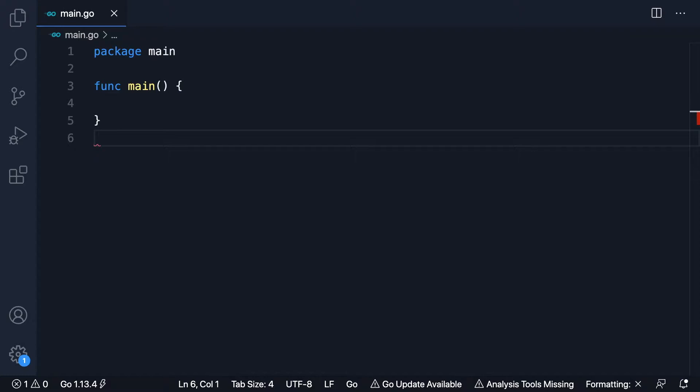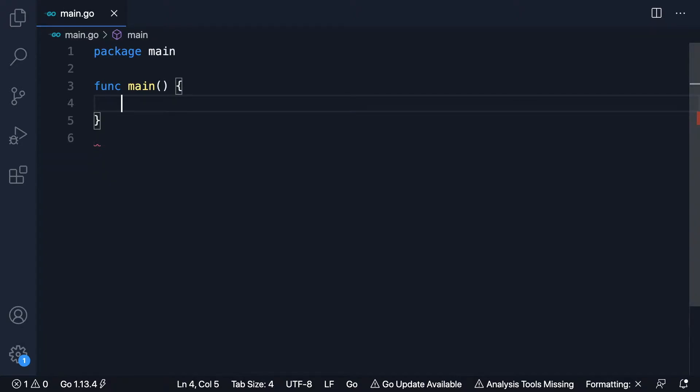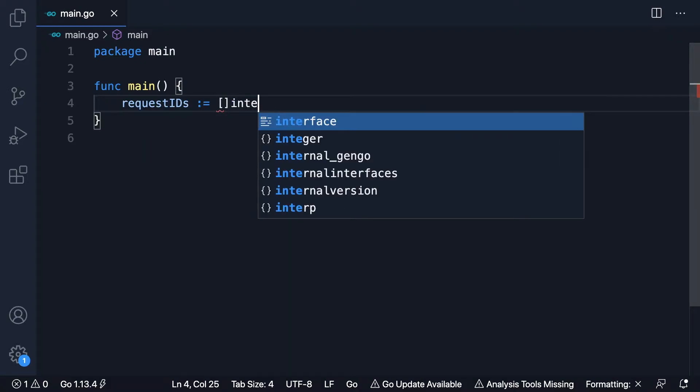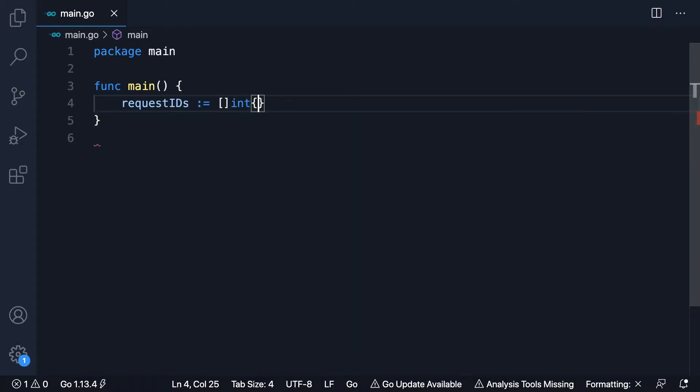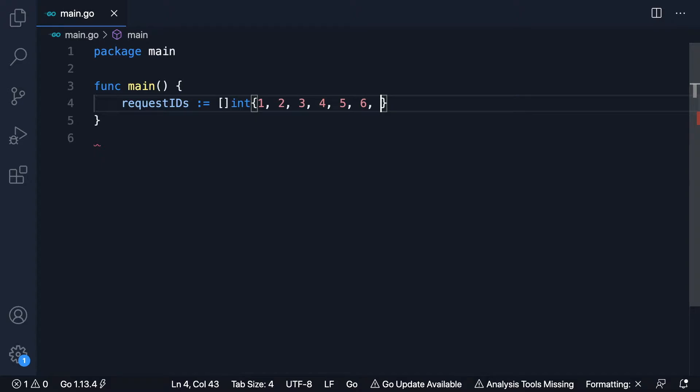So a good example of this is, imagine you had, you need to make a number of requests. Say it was to an API and you need to make requests for a number of IDs. So we'll write this out as, imagine they're just integers and I'm going to make these contiguous numbers here for the demo which we can do shortly.